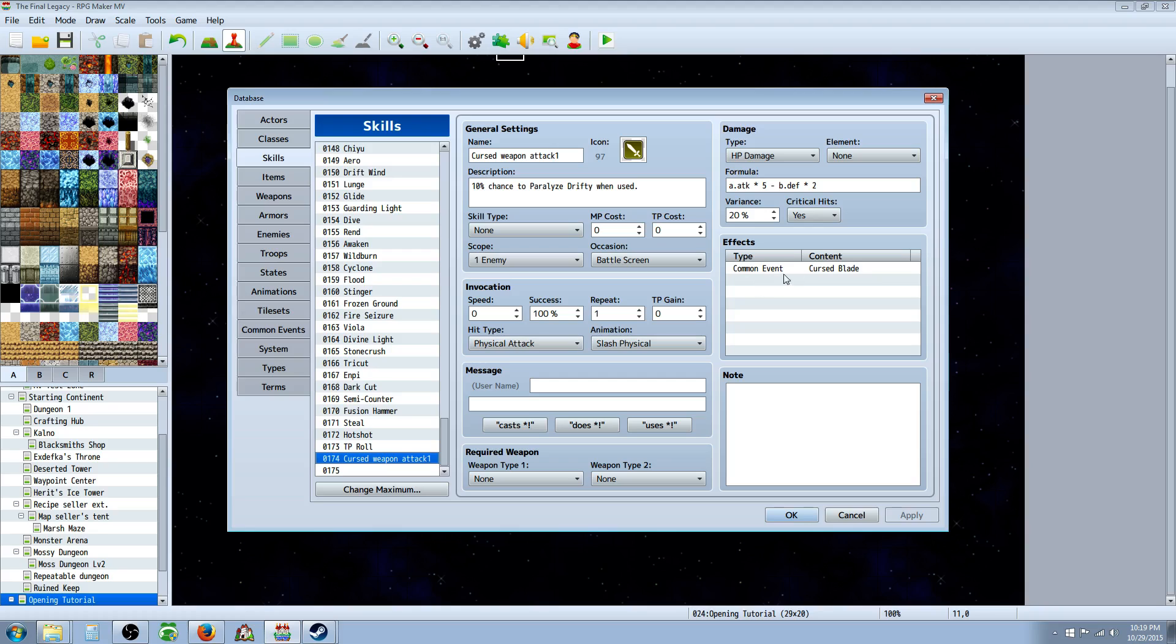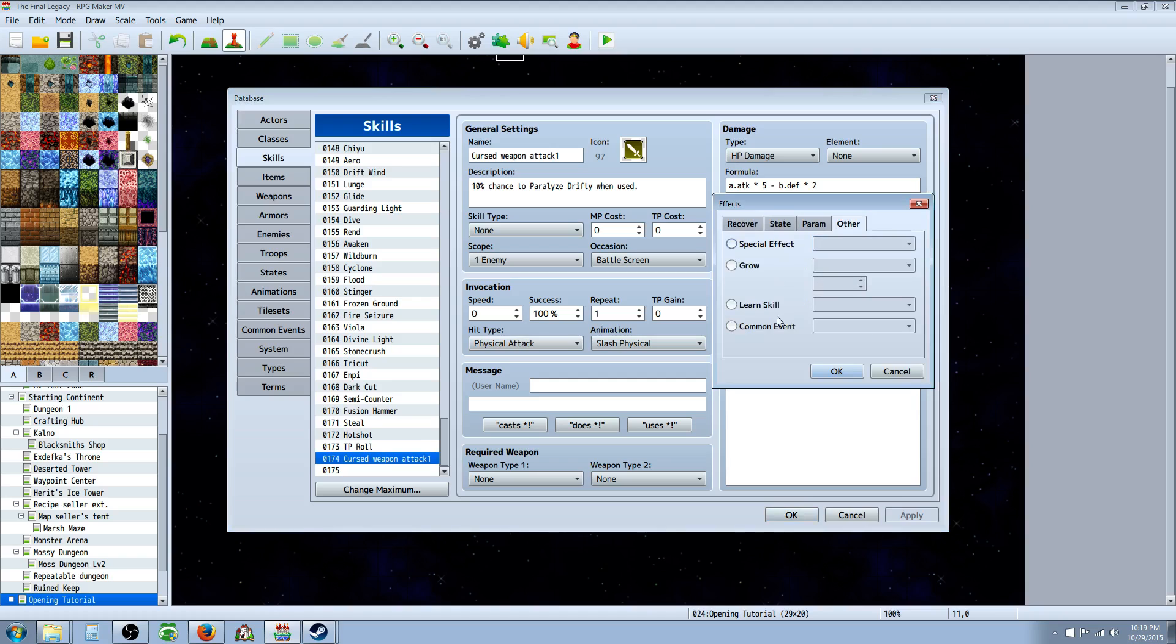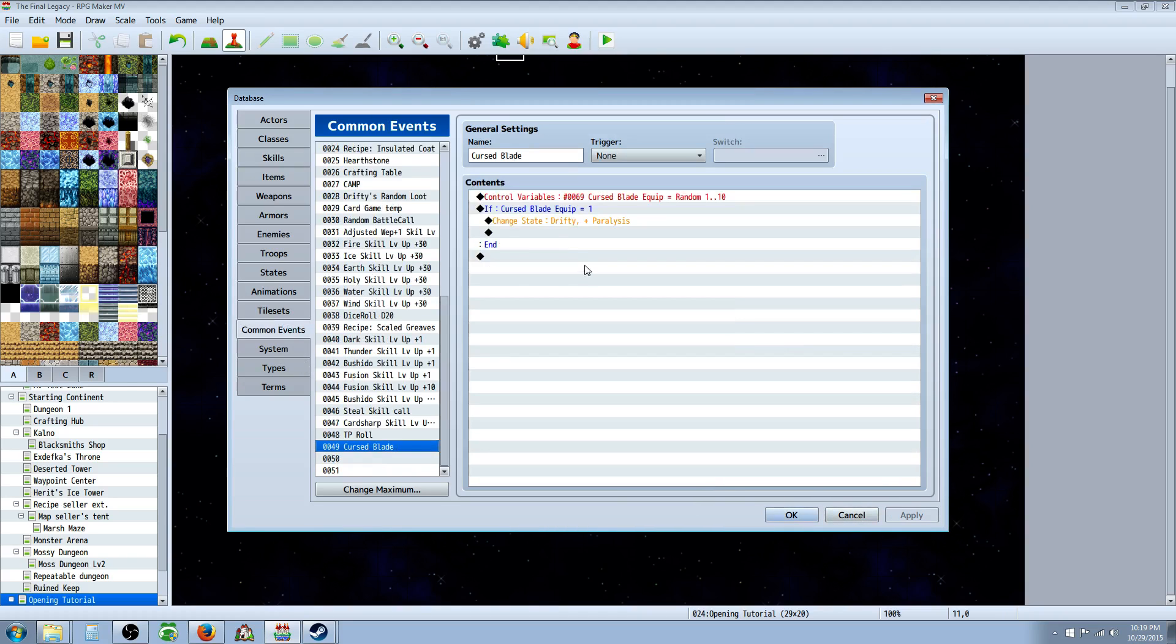And we're going to create a call on that common event. So right here on effects, we have to right click, edit, go over to other, go to common event, and call on that common event that we created over here, the cursed blade one.